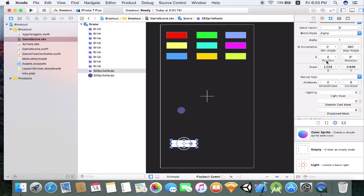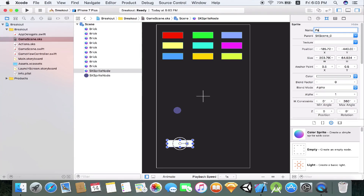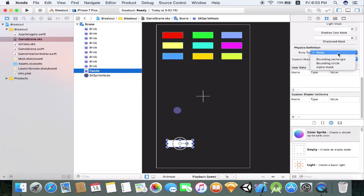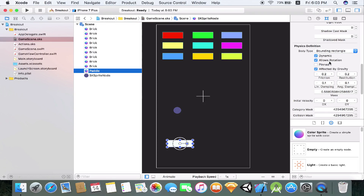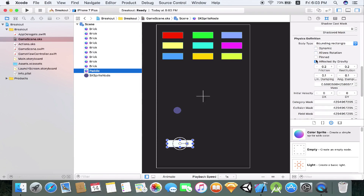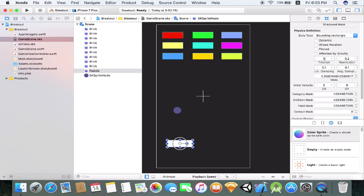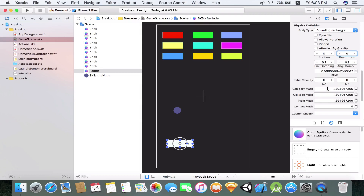Now click on the paddle and give it a name of 'Paddle' with a capital P. Scroll down to the physics definition and give it a body type of bounding rectangle. Same thing — uncheck dynamic, uncheck rotation, uncheck gravity. Set Friction to zero so the ball won't slow down when it hits the paddle. Restitution zero. Set Category Mask to 1, Collision Mask to 2 to collide with the ball, Fill Mask to zero, and Contact Mask to 2 to have contact with the ball.